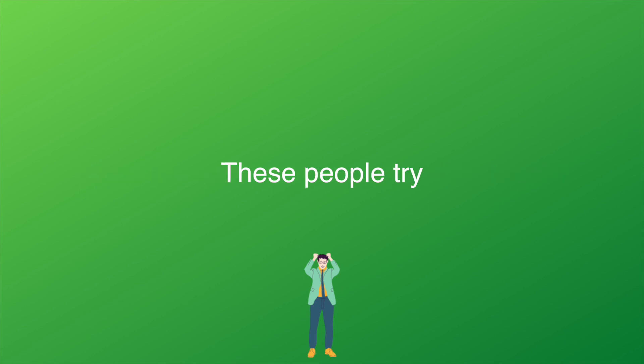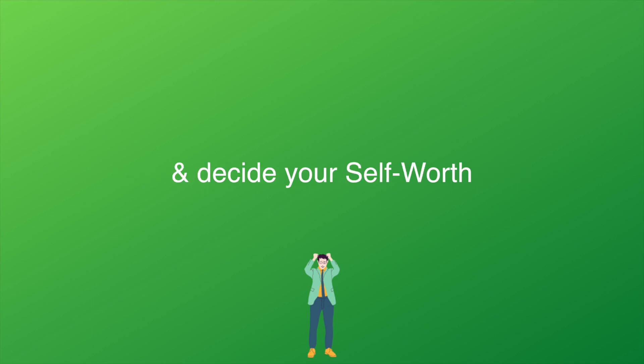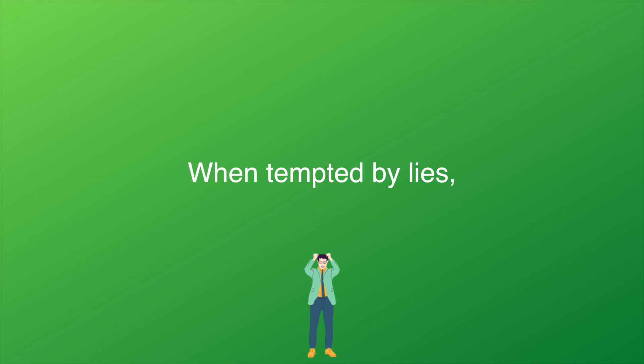These people try to insert themselves into your mind and decide your self-worth before you do. When tempted by lies, always choose truth.